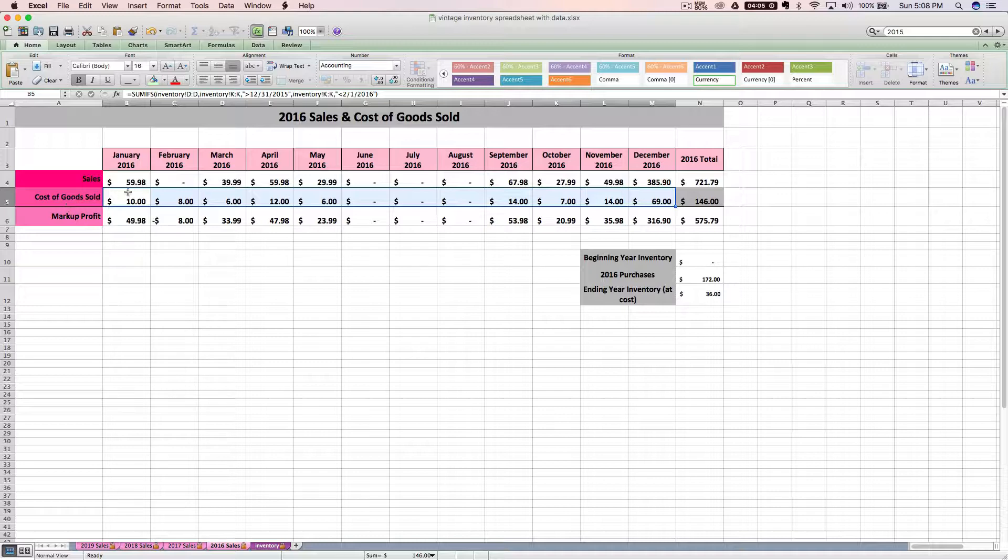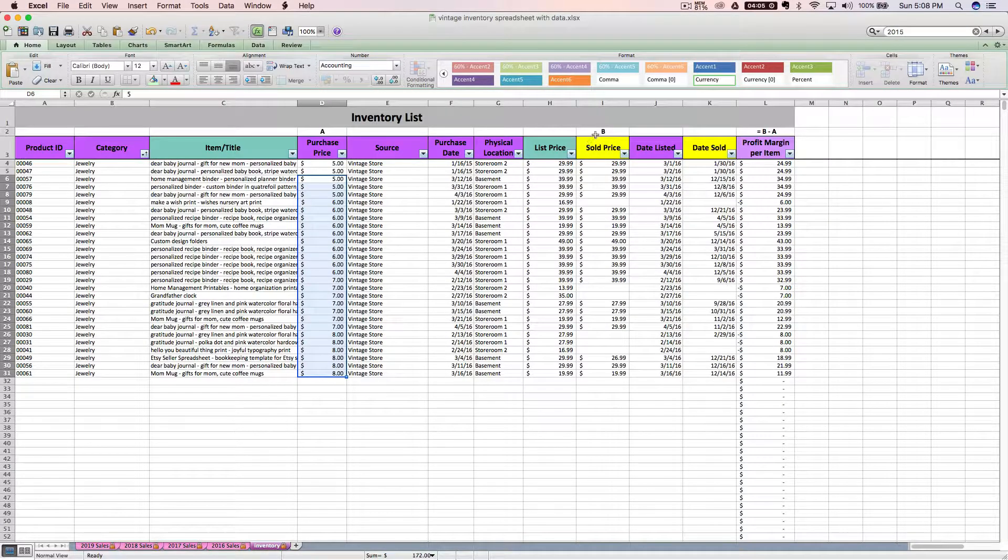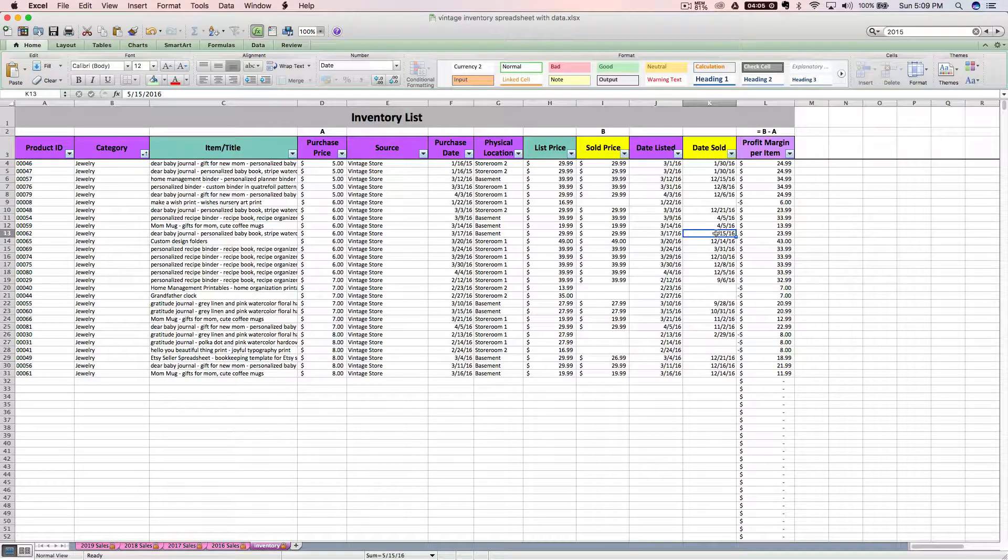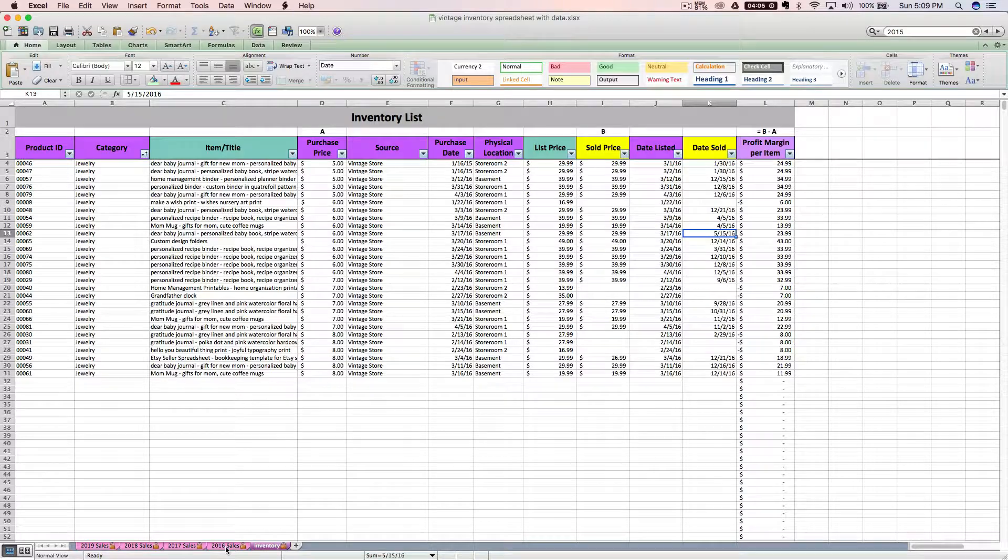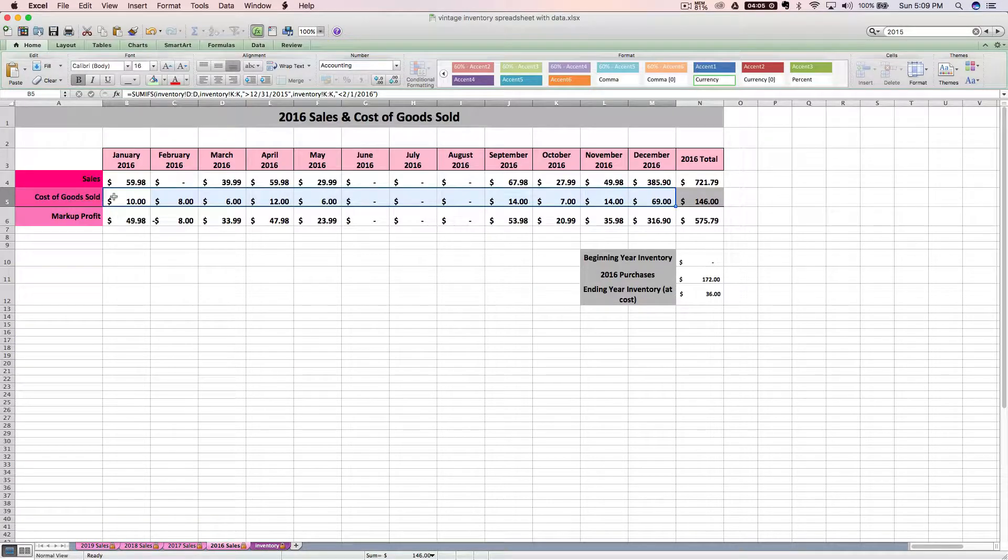However, the spreadsheet will keep a running tally of the number for you based on the purchase price of anything marked with a sold date. So the spreadsheet is looking at the date something sold and if it says it's sold, then it's going to say, okay, I'm going to take that purchase price, that cost of the good, and dump it into this cost of goods sold bucket.